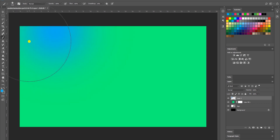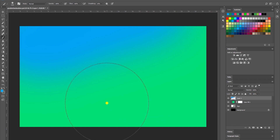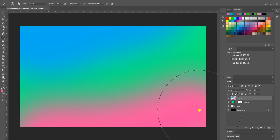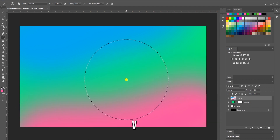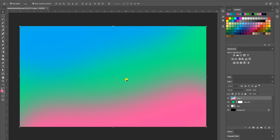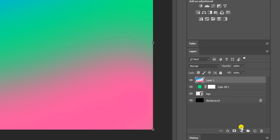Now I'll draw over my canvas. I'll select a different color — a pinkish color — and then do the same drawing at the bottom. Once you do that, press V on your keyboard to get your selection tool again and head back to your layers panel.